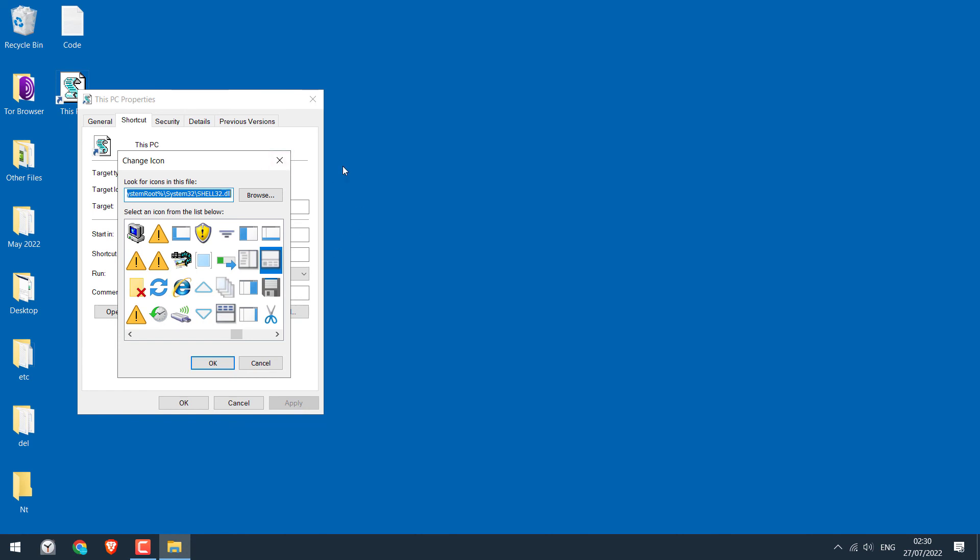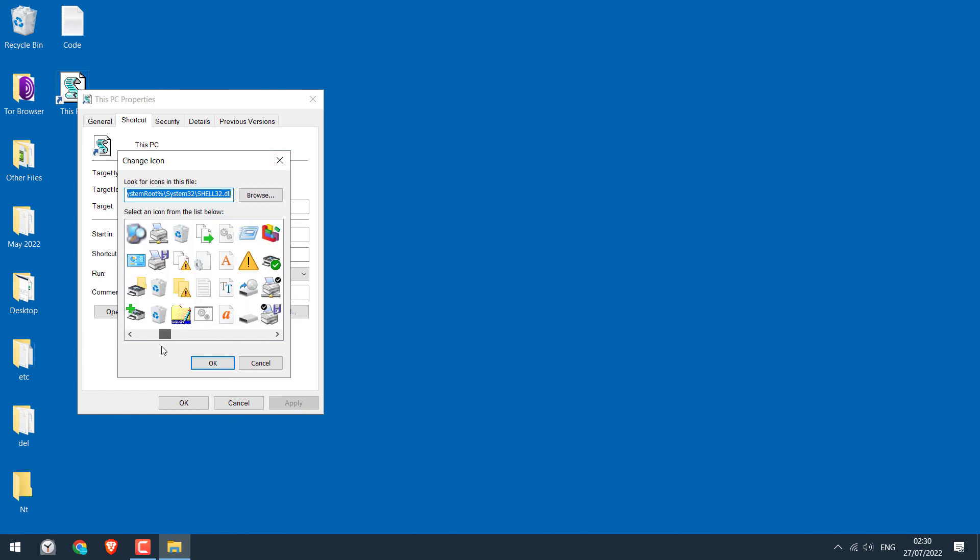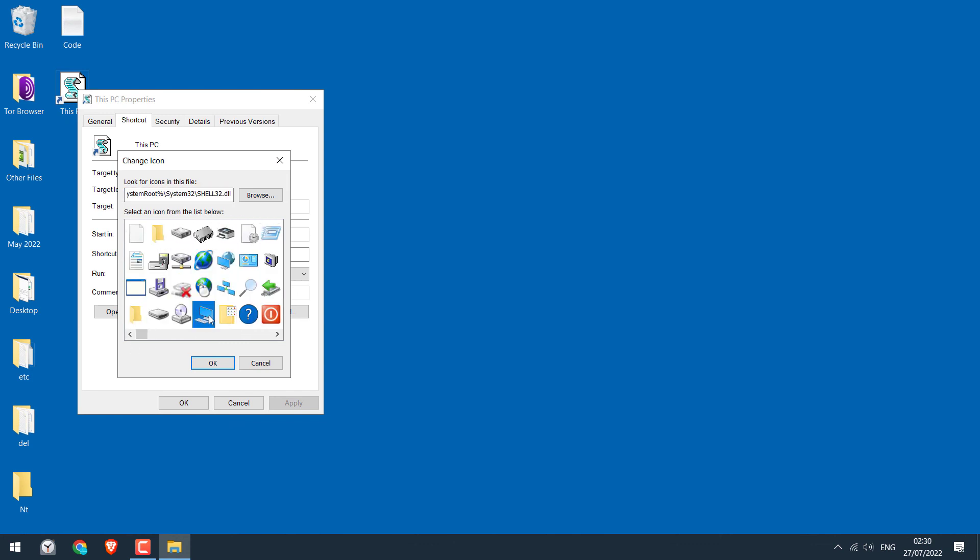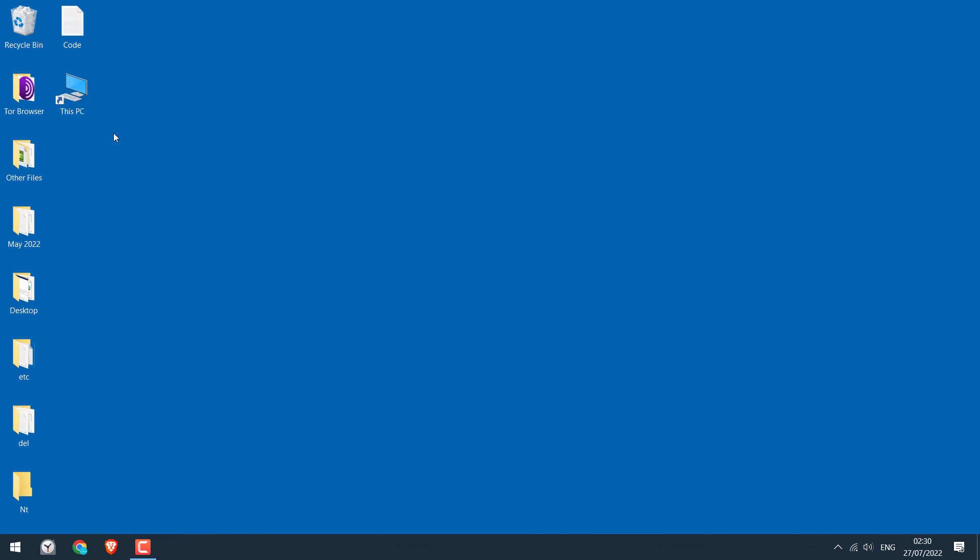Now you can change it to any icon you want. You can make it a folder, image, this PC or anything. Let's change it to the PC icon. OK and OK. So the icon has been changed.